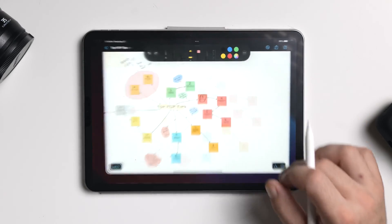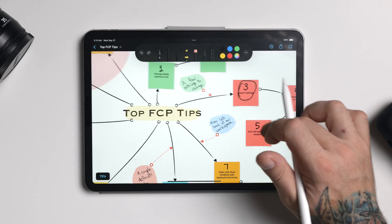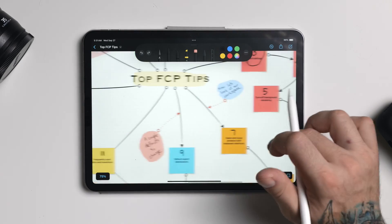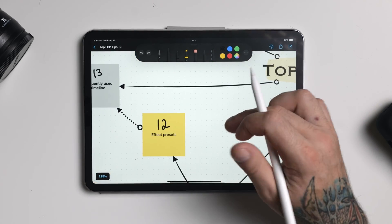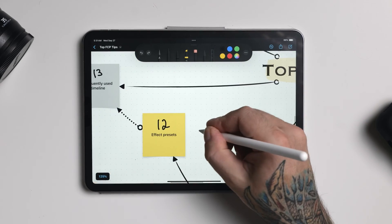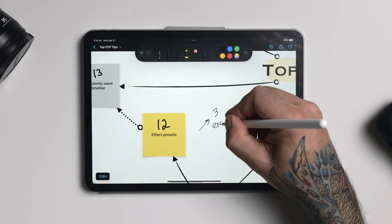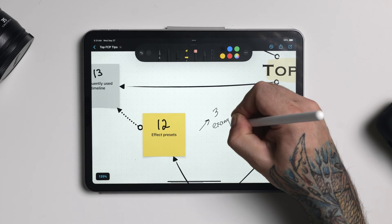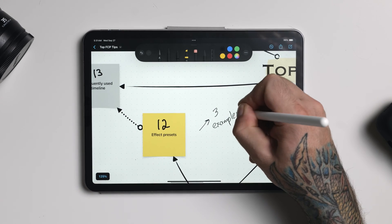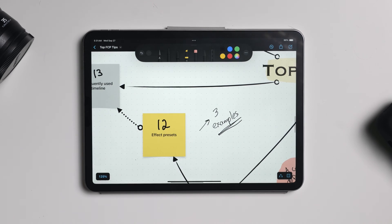For my more complex videos, when I actually need to sit down and plan out the video, I've lately been using the Freeform app on my iPad. I don't use this for every video, but when I really need to plan and visualize my idea, Freeform is an amazing tool for this. The ability to write, draw, add pictures, links, and much more, all in one place, can really get the creative juices flowing.